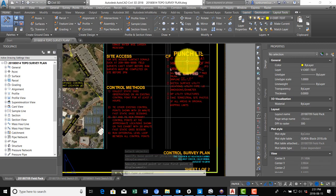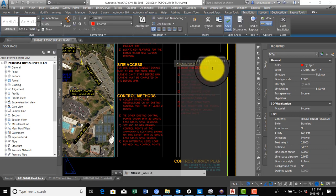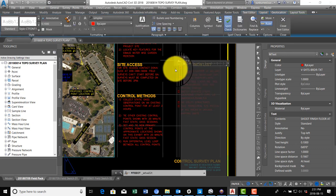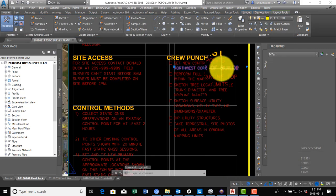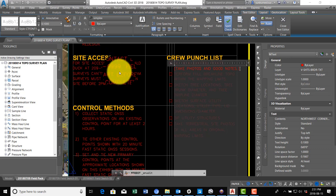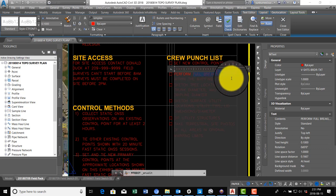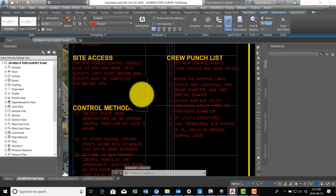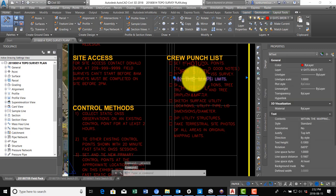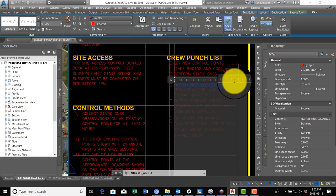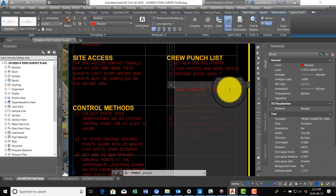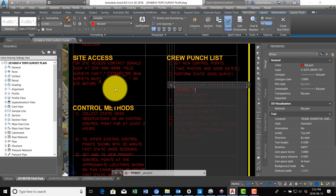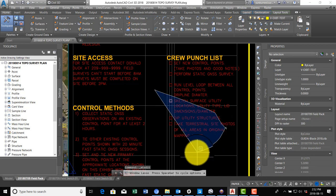All right, now we got our crew punch list. So we're going to say number one, set new control points - and then we're going to put in parentheses take photos and good notes. And then we're going to say number two, perform static GNSS survey. And then we're going to say number three, run level loop between all control points.